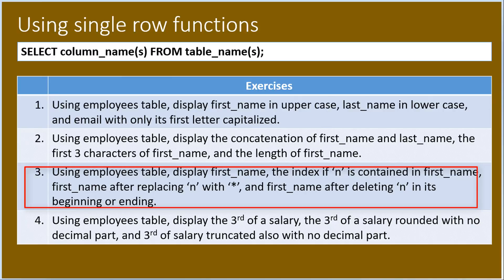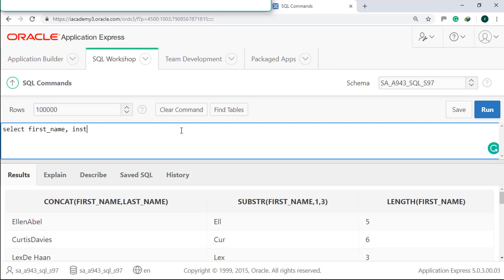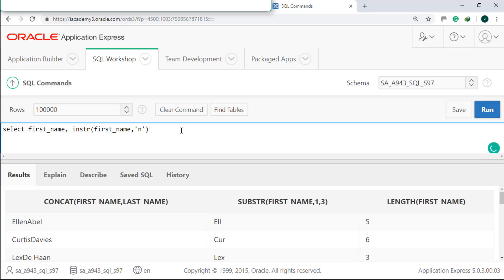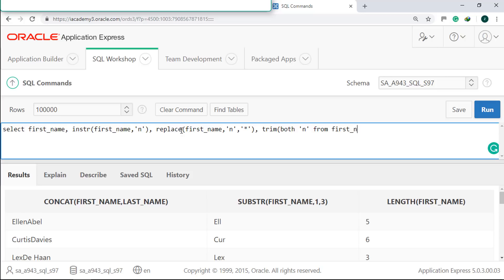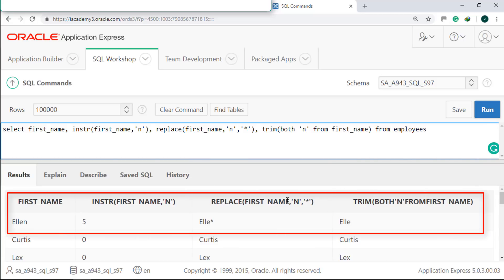Next, we will use the employees table to display the first name, the index if 'n' is contained in the first name, the first name after replacing 'n' with a star, and the first name after deleting 'n' from its beginning or ending. Select first name, use the INSTR function to find 'n' in first name, the REPLACE function to replace 'n' with a star, and the TRIM function to delete 'n' from the beginning and end. Run it. Looking at 'Ellen', the small letter 'n' is its fifth character. It became 'Elstar' after 'n' is replaced, and 'Elle' when 'n' is trimmed.